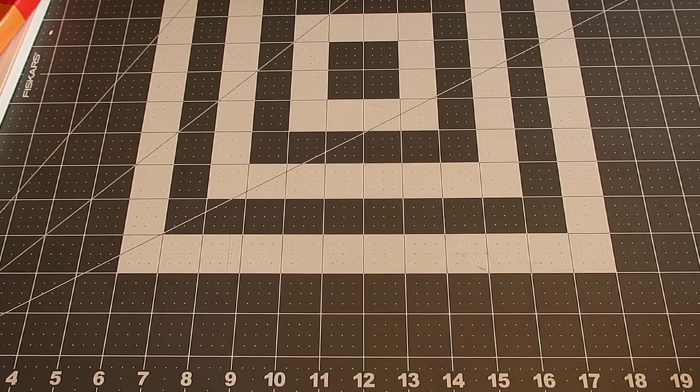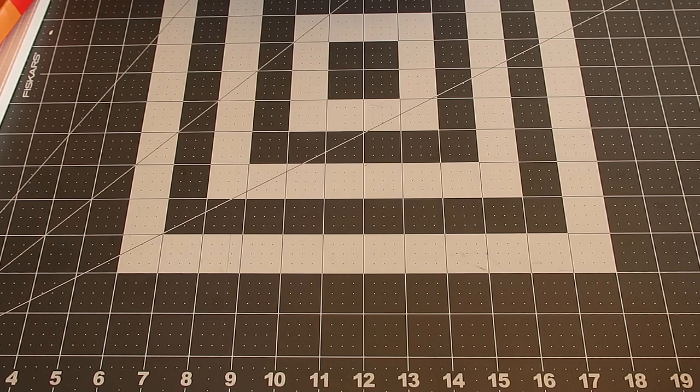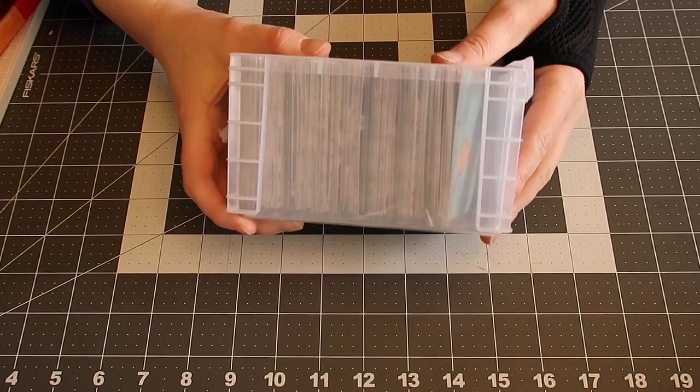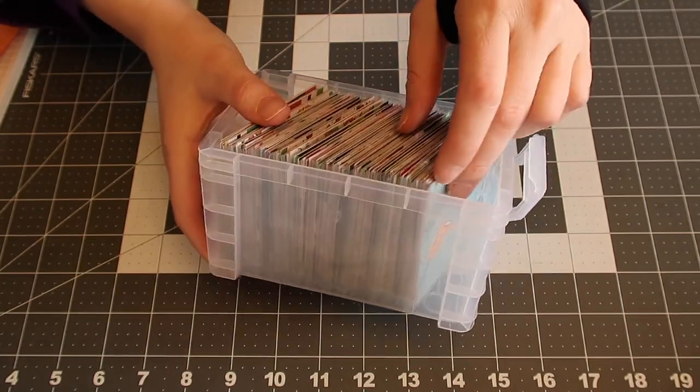Hello everybody, welcome to my channel. So today we're gonna do a challenge that is really fun. We're gonna learn how to make the 100 envelope challenge.